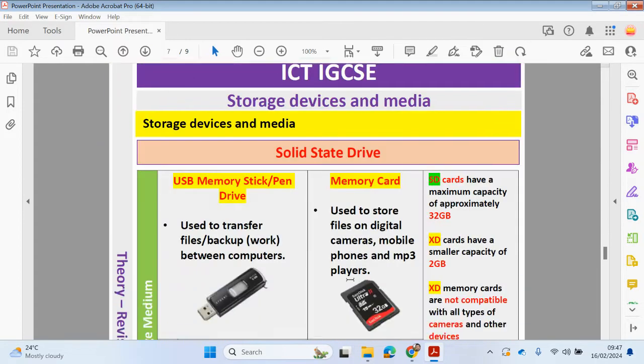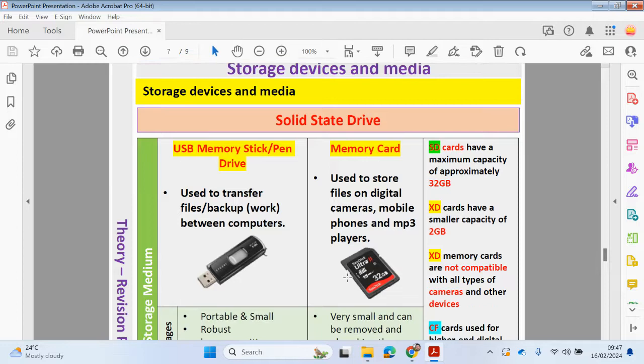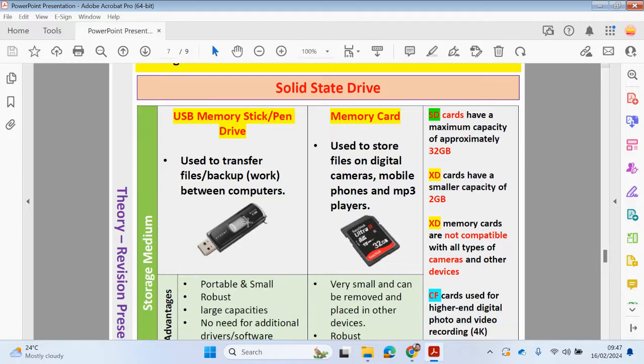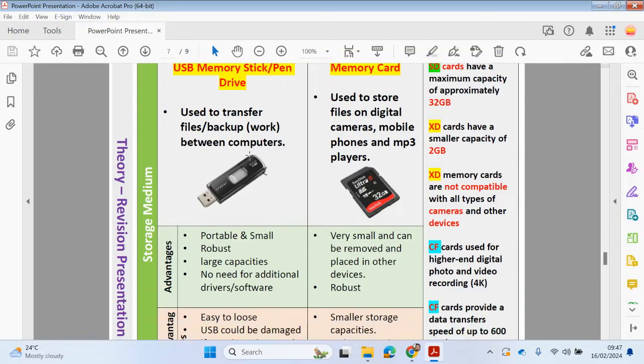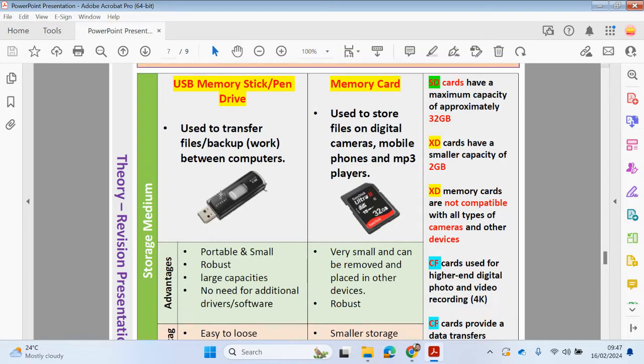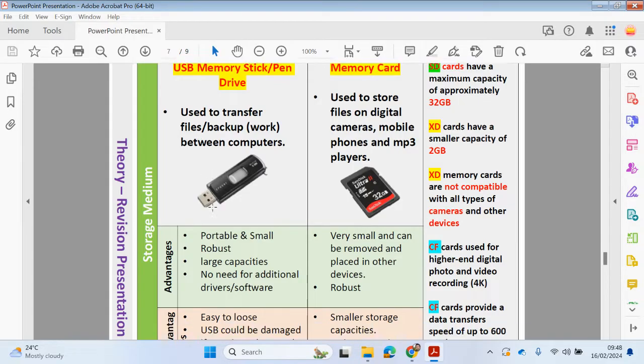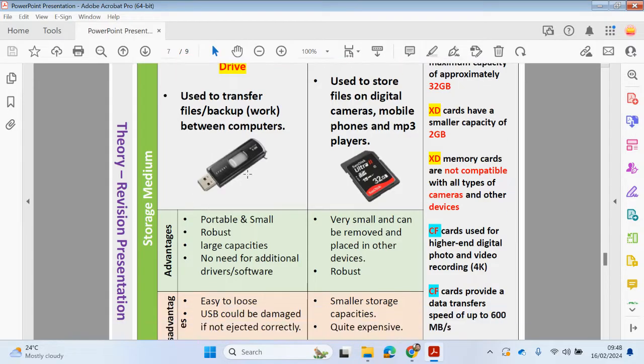You can also have these other solid state drives, so it could be a USB stick or pen drive. These can be plugged into your computer. These are all removable and could be used to transfer files or backup your data between computers.